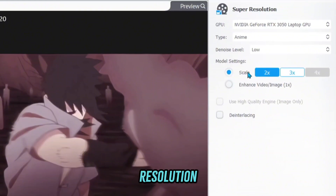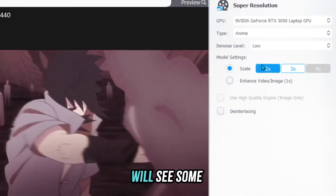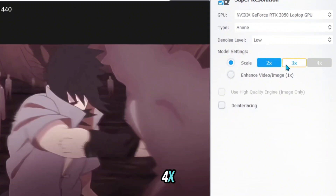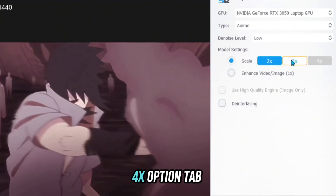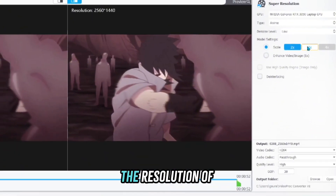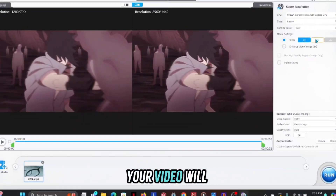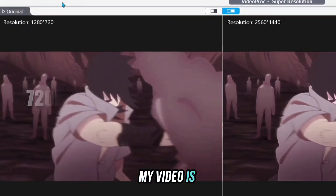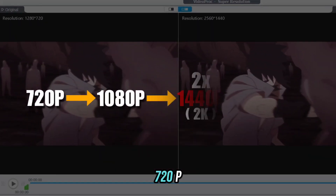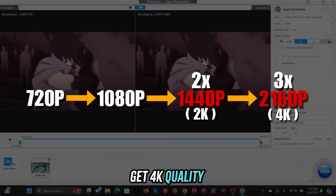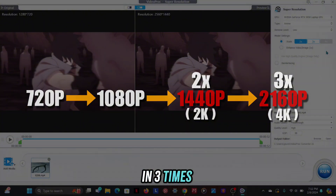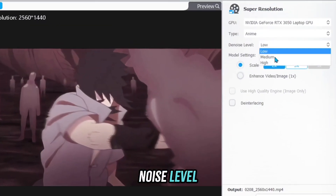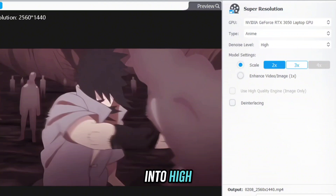To change the resolution, click on the scale, after which you will see options: 2x, 3x, and 4x. The 4x option will show when the resolution of your video is 480p. My video is 720p, so I can get 4K quality with the 3x option. You can also change the denoise level — set denoise to high.